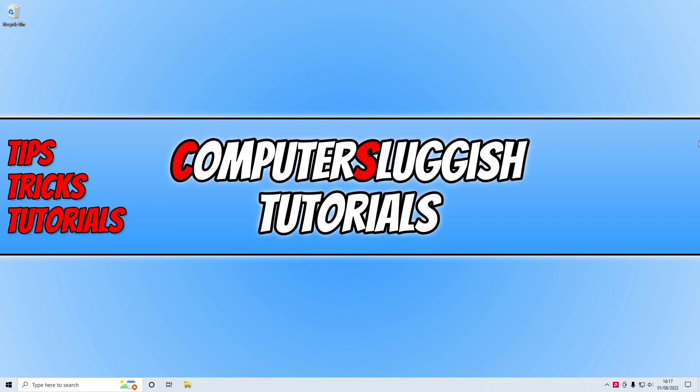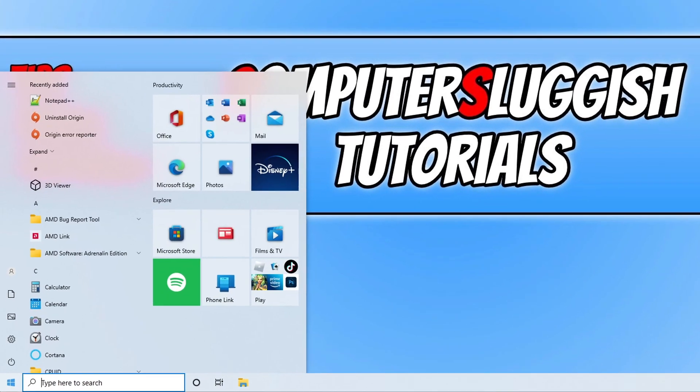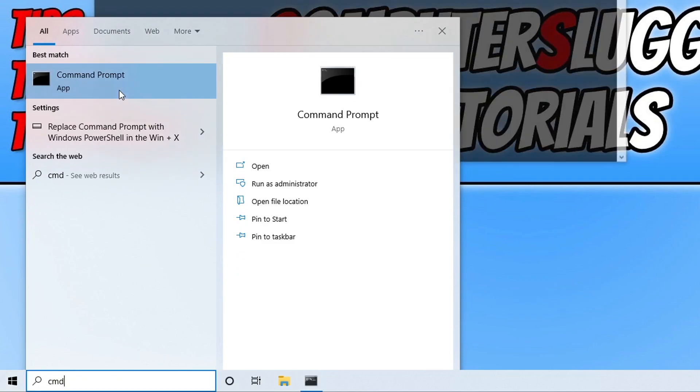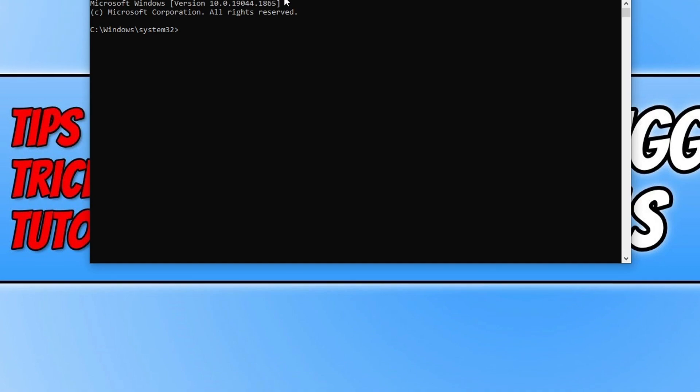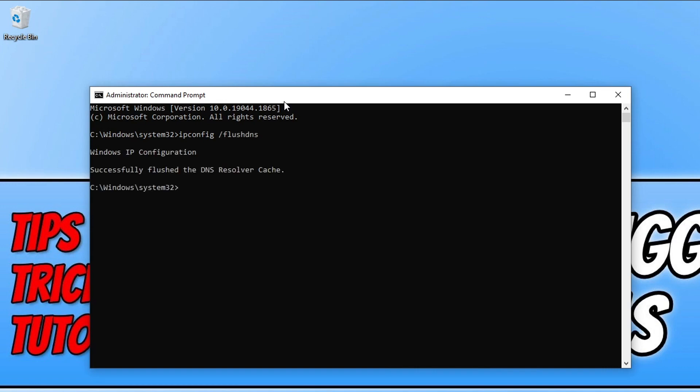Once you've done all that and if that wasn't the issue, then the next thing that we want to do is open up the start menu and type in cmd. You then need to right-click on command prompt and run it as administrator, and we then want to type in ipconfig and then space, and then you want to do forward slash and then flushdns. Now you can go ahead and press enter, and once you've flushed the DNS on your computer, launch Multiverses again and see if that helped.